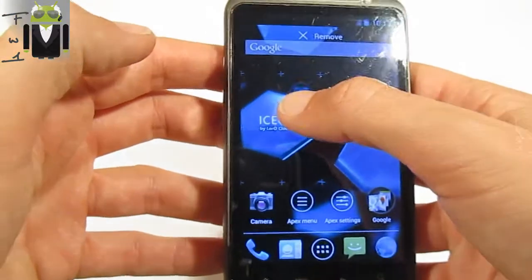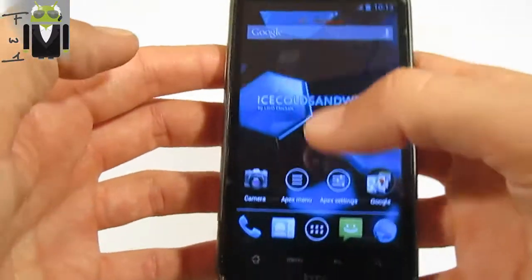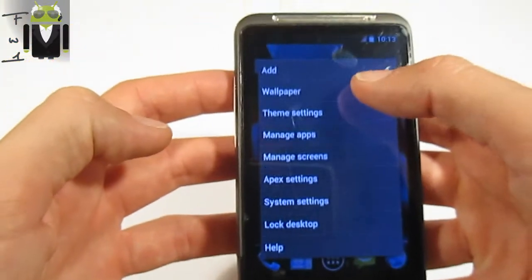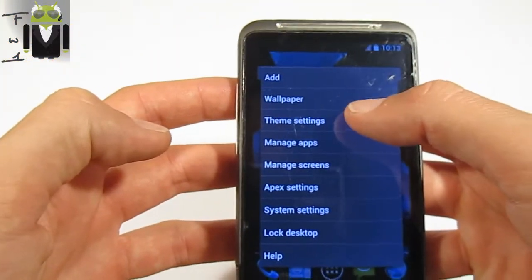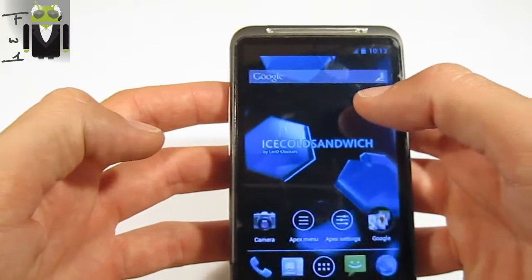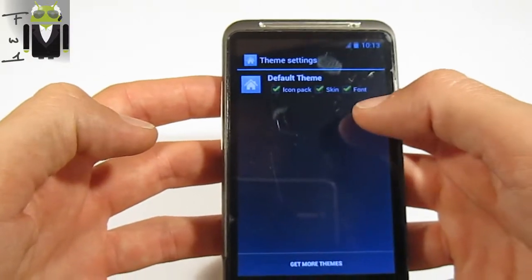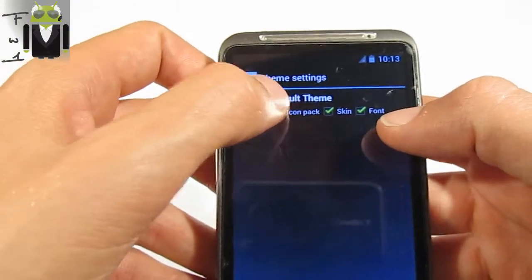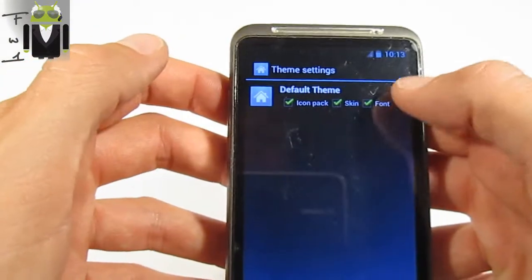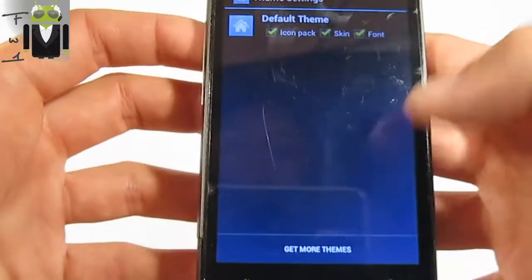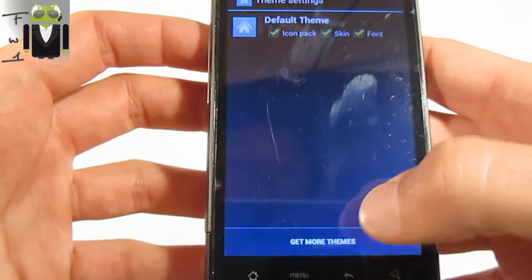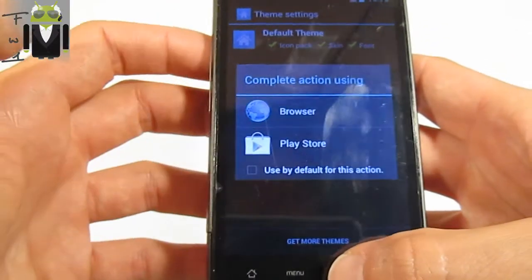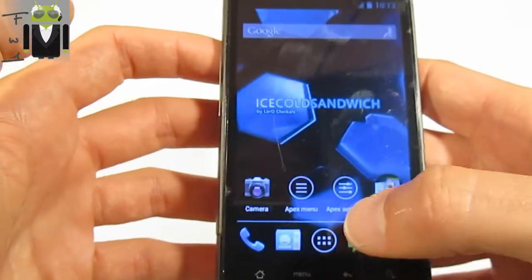You can remove it. On the Apex menu, you can change wallpaper, go to theme settings — just use the icon pad, the skin, and the font. You can get more themes with the browser or the Play Store.